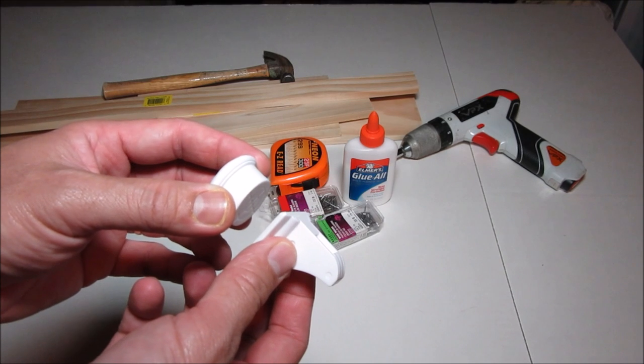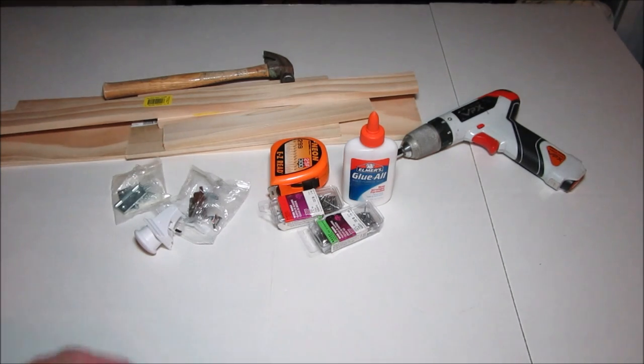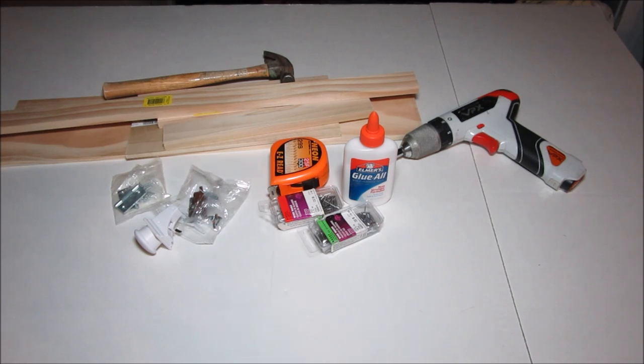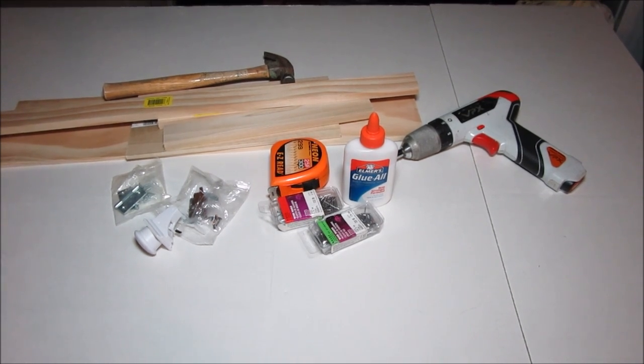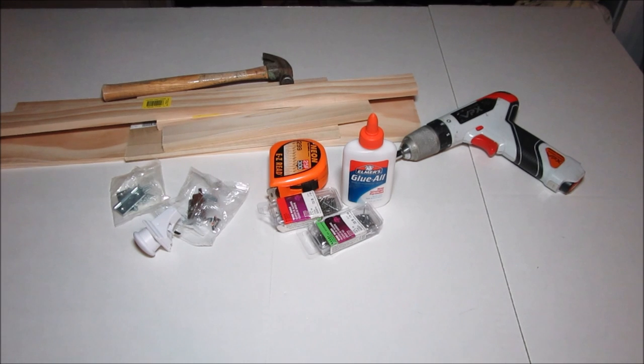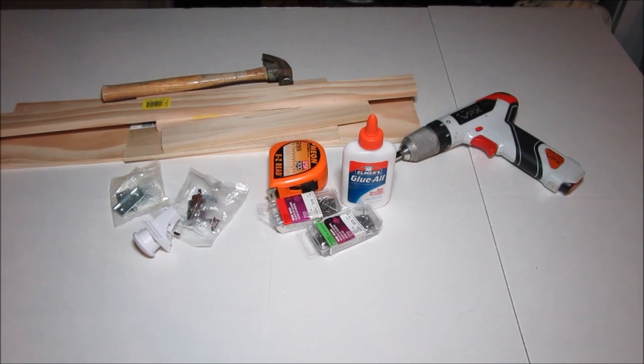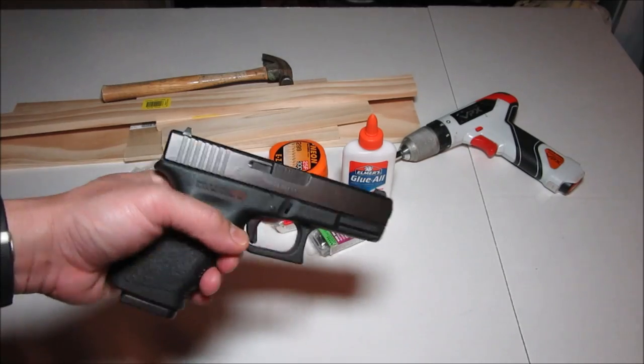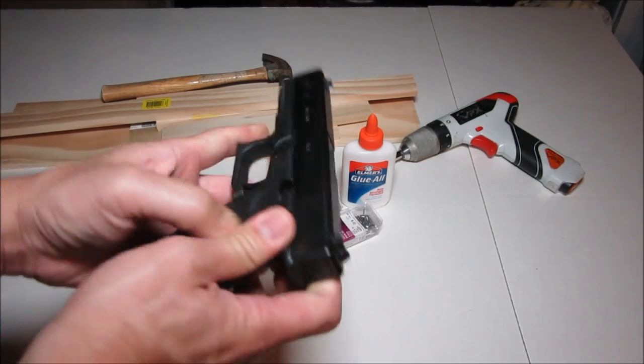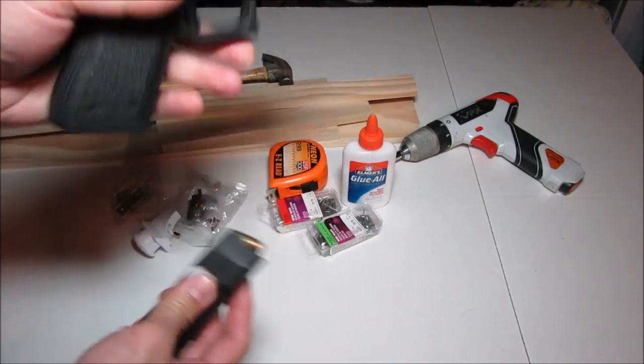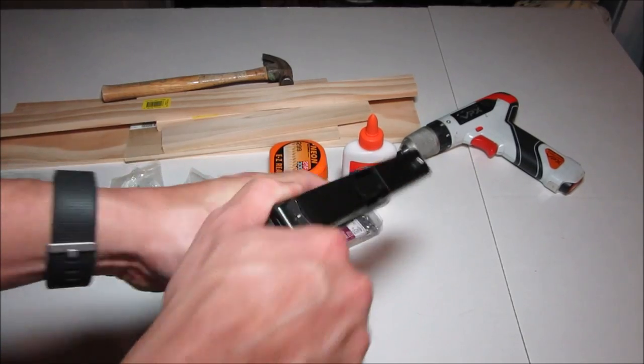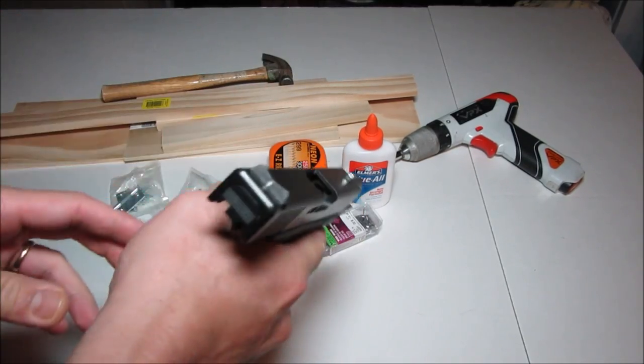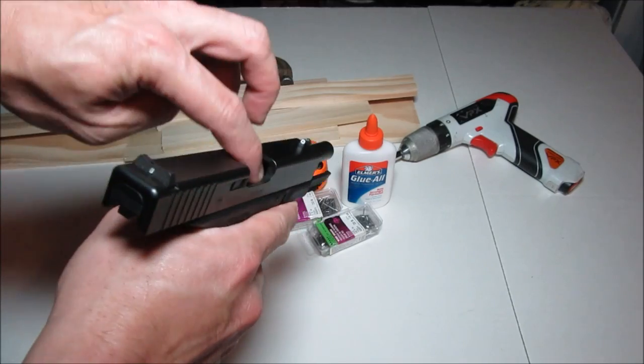I'll put the link in the description below where you can find one. We need nails, glue, screwdriver, hammer, and saw. So first thing we need to do is to get measurements. I have my Glock 19 here. I'm going to make sure it is not loaded. Now I can see it's pretty clear.